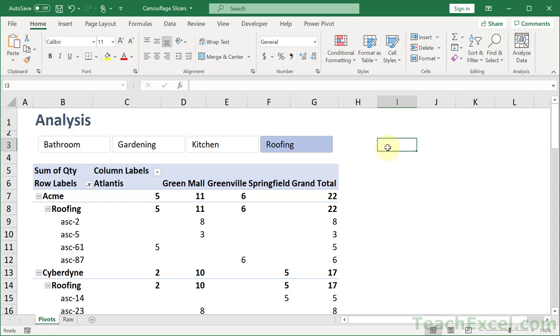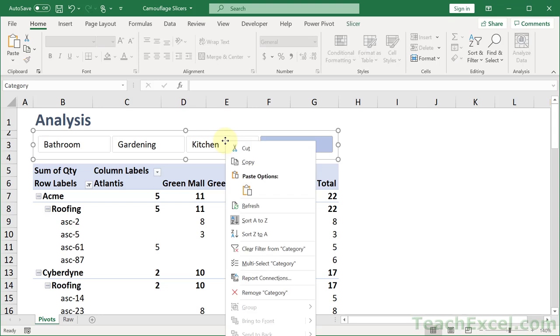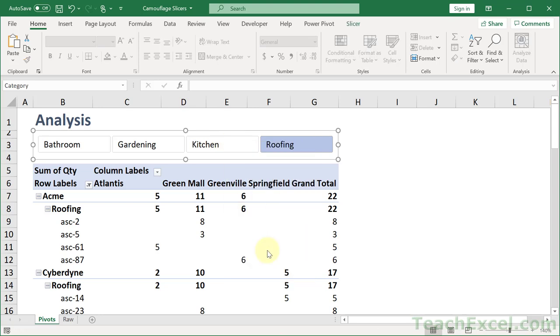Only the buttons. But how do you clear the buttons now so you can reset the filter? Well right-click, clear filter from category.